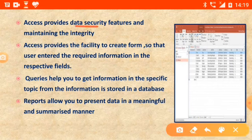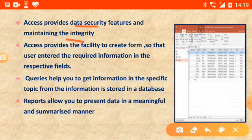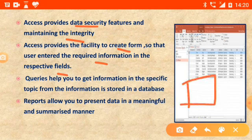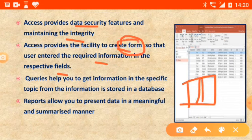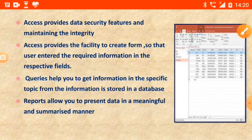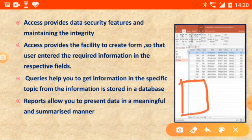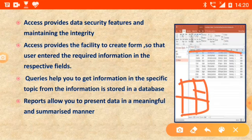Access provides data security features and helps in maintaining data integrity. It also provides the facility to create forms, so that users can enter required information in the respective fields. For example, when a new student joins a school, we give them a form provided by Access. All information is filled in, and when submitted, it automatically populates into the table.